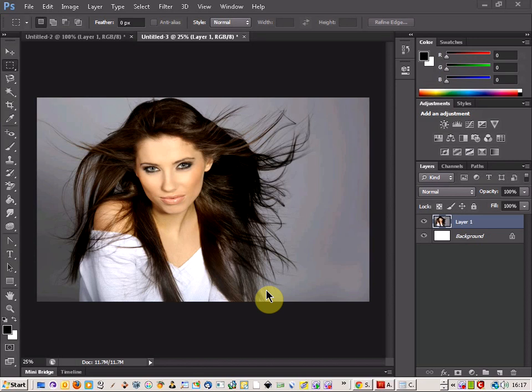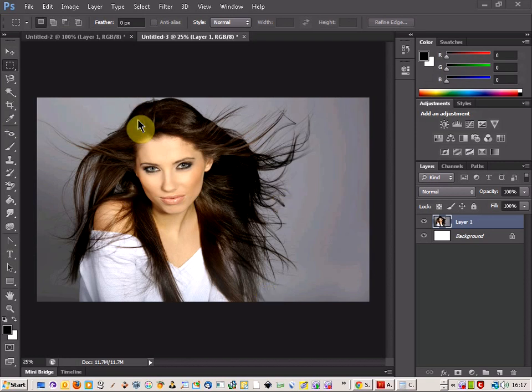Welcome to another Photoshop tutorial. Today I'm going to show you how to turn a picture of someone into a fire demon. So let's get started.